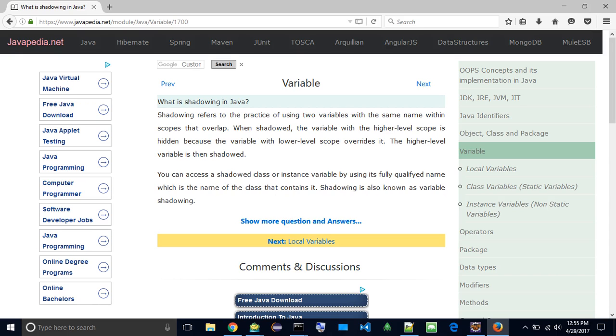When shadowed, the variable with the higher level scope is hidden because the variable with lower level scope overrides it. The higher level variable is then shadowed.